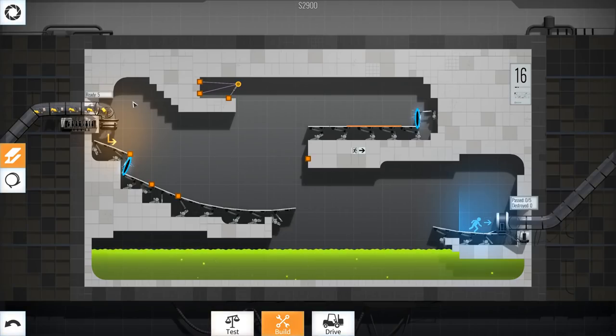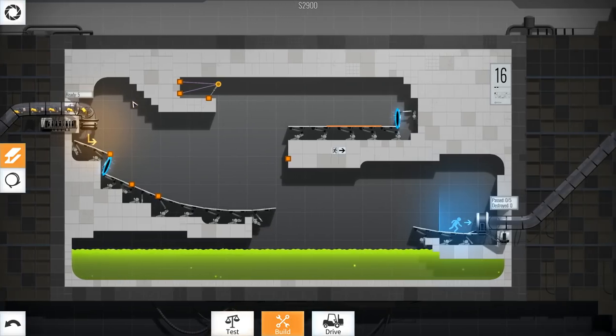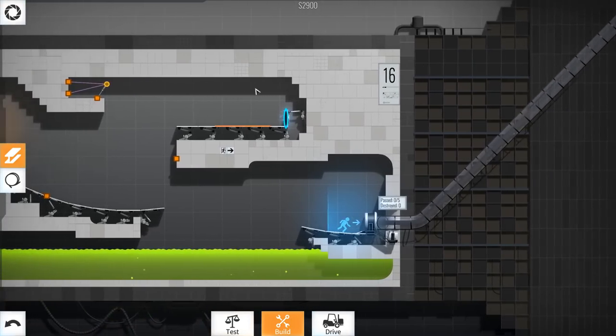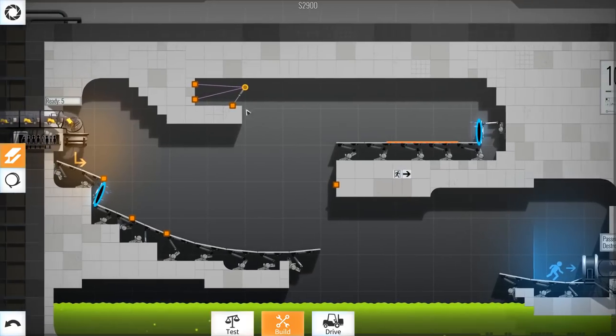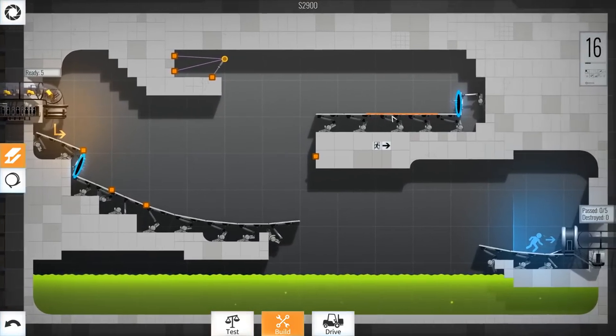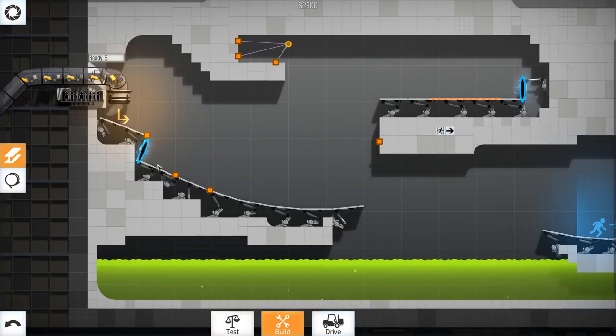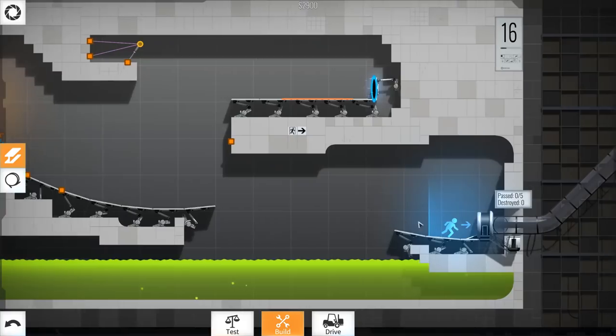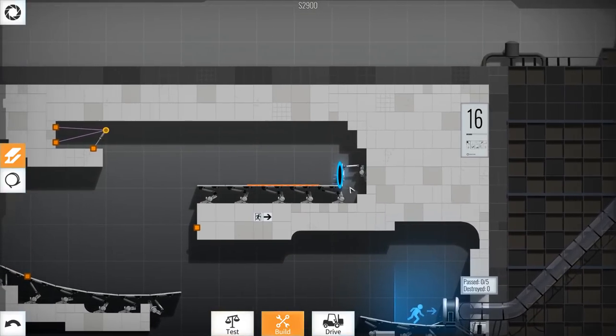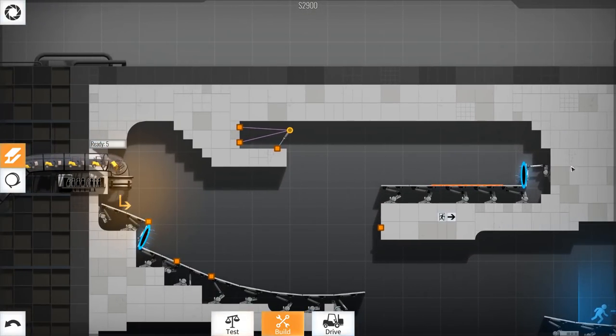How's it going guys? Dre here and welcome back to another episode of Bridge Constructor Portal. Now today we're on level 16 so we're slowly making our way through this game. We got another one of those goo levels. It's looking like we need to go down here, jump to the end, and we need to build a bridge across basically to get up here.